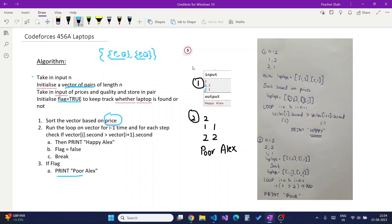For the first example, two laptops are given: the first has price 1 and quality 2, the second has price 2 and quality 1. We take in the input and sort by price - in this case the laptops are already in sorted order. We then loop from i = 0 to n-1 and check if vector[i].second is greater than vector[i+1].second, that is, if the quality of laptop i is greater than that of laptop i+1. This condition holds, so we print 'Happy Alex' and break the loop.